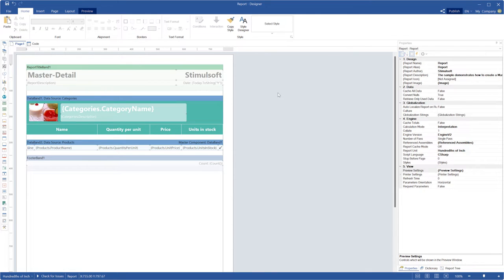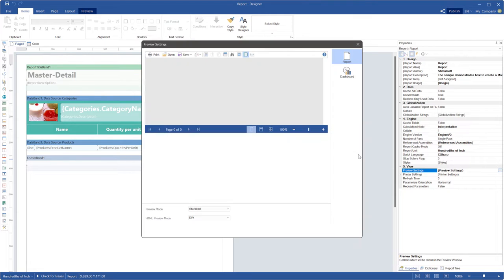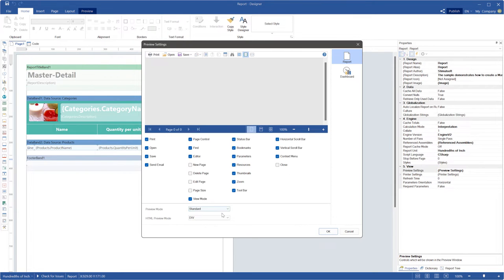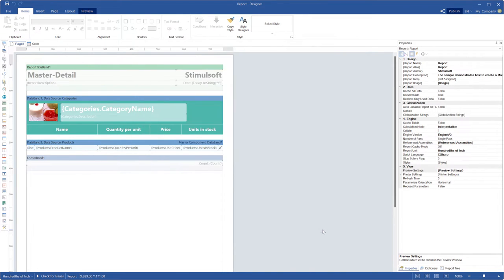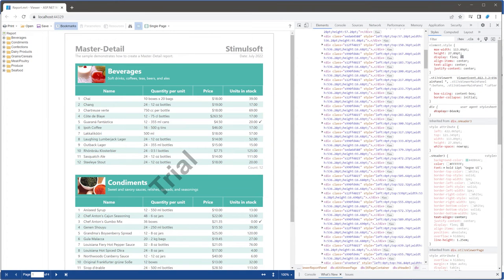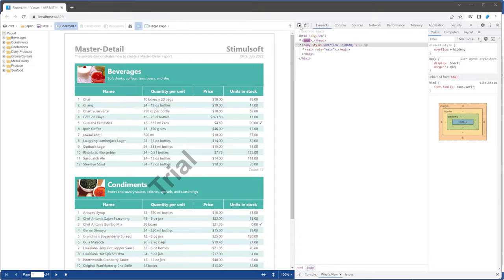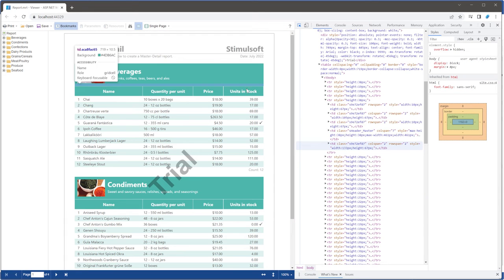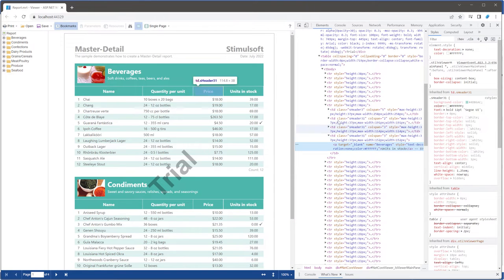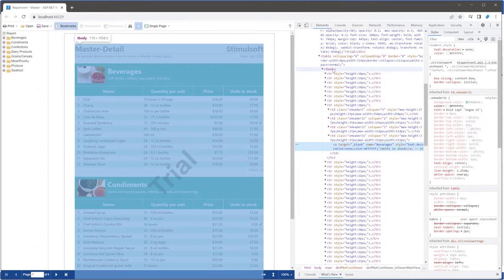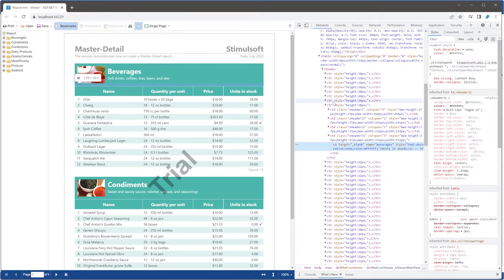Now let's get back to the report designer and select table for the HTML preview mode parameter, and save changes. Reload the web page in the Web Viewer again and inspect the elements of the web page. As you can see, the table mode is used to show report components.